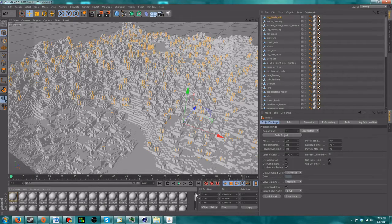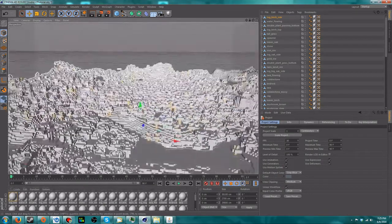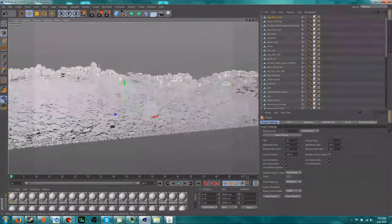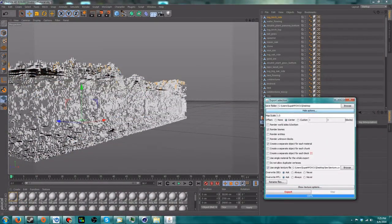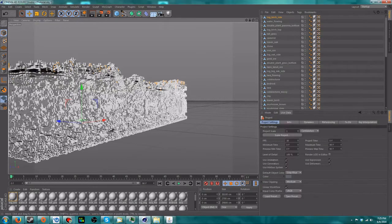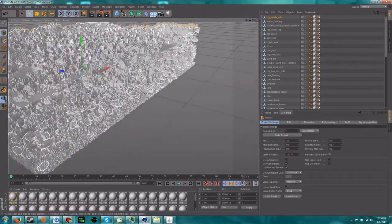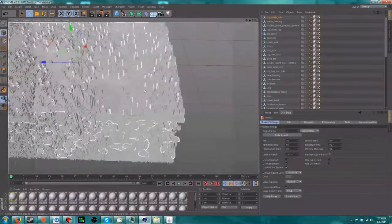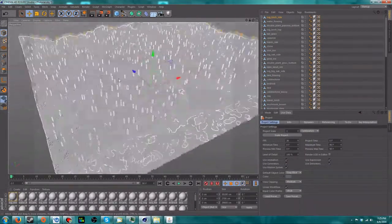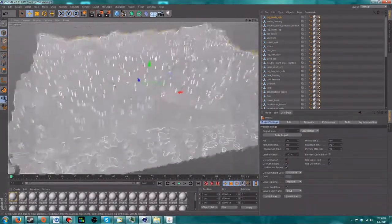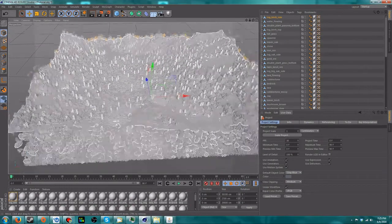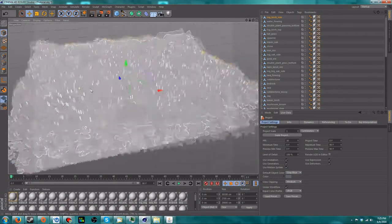The program doesn't export the sides of the world by default, but you can change that by going into the settings and checking 'Render World Sides and Bottom' — that's not really needed most of the time, but it's an option. Now to get into texturing — this is actually extremely simple if you did it the way I showed you.